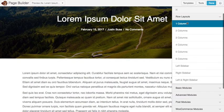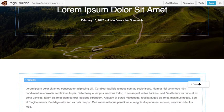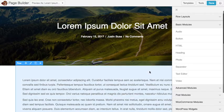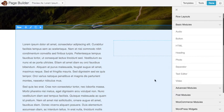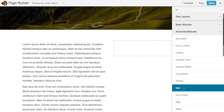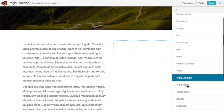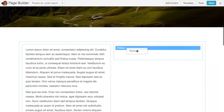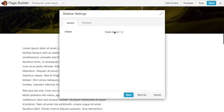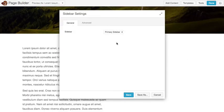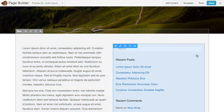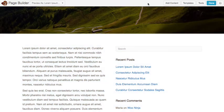I'm gonna go ahead and add a sidebar so we'll drag in a column here and then I'm gonna find my sidebar module and drop that into the layout and I'll choose my primary sidebar and save that.